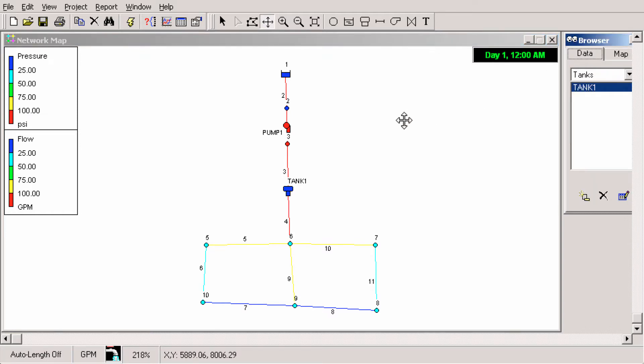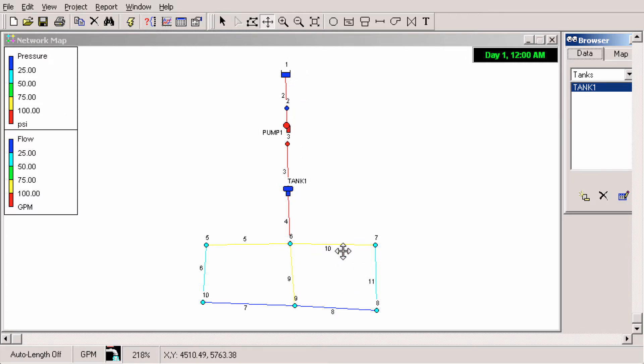So here's just a simple model I created. Reservoir, pump, tank, and some demand junctions.